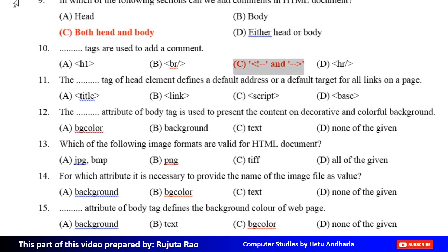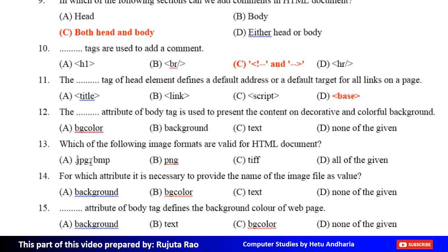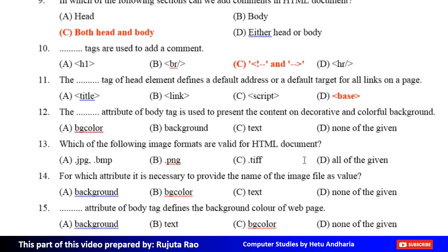Eleventh MCQ: The dash tag of the head element defines a default address or a default target for all links on a page. Option A: Title tag, Option B: Link tag, Option C: Script tag, Option D: Base tag. The correct answer is Option D, Base tag. Twelfth MCQ: The dash attribute of body tag is used to present the content on a decorative and colorful background. Option A: BGcolor, Option B: Background, Option C: Text, Option D: None of the given. The correct answer is Option B, Background.